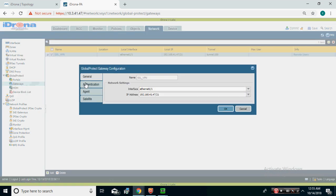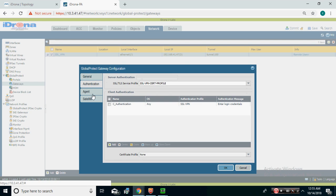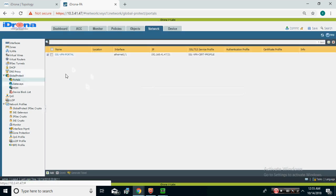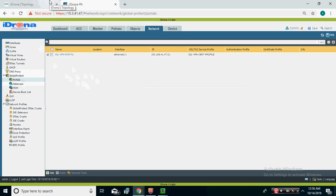In a large organization, the portal and gateway should be on separate devices. The portal is for centralized management. Suppose there is a user in Asia — when they dial the connection, the portal in the USA will assign them the nearest gateway. So users from Asia can get connectivity through a nearby gateway. That is how the portal and gateway architecture works.